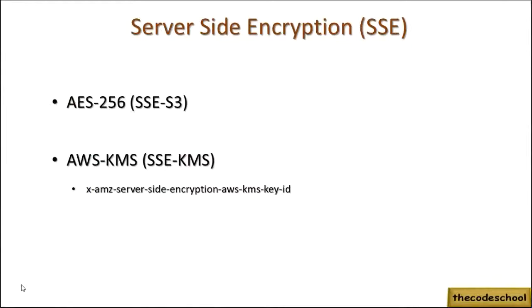That means the lifecycle of the key which is used for encryption and decryption is managed 100% by S3.